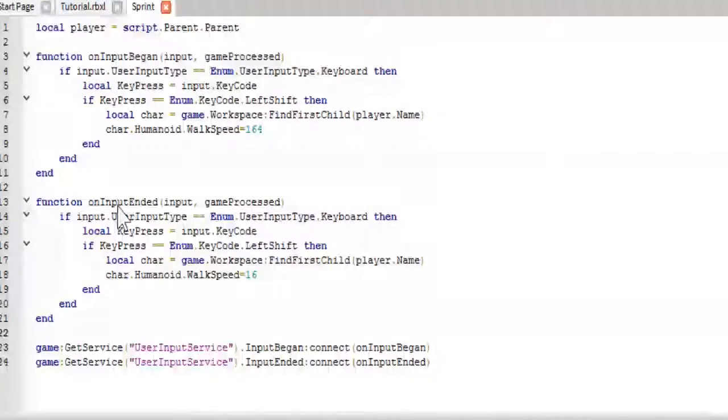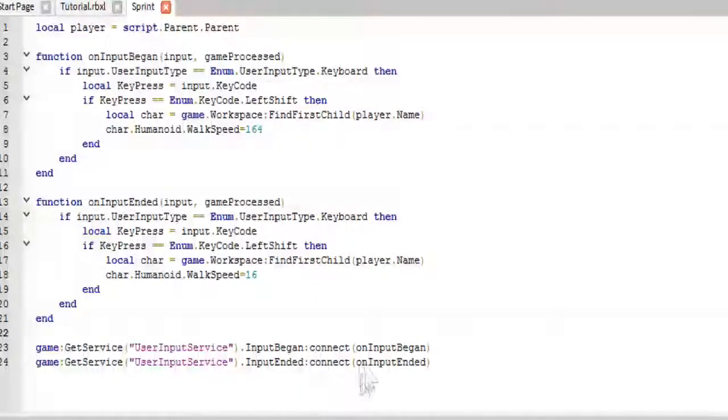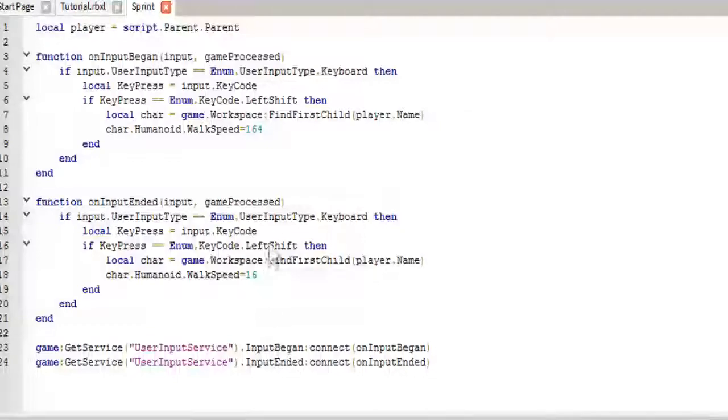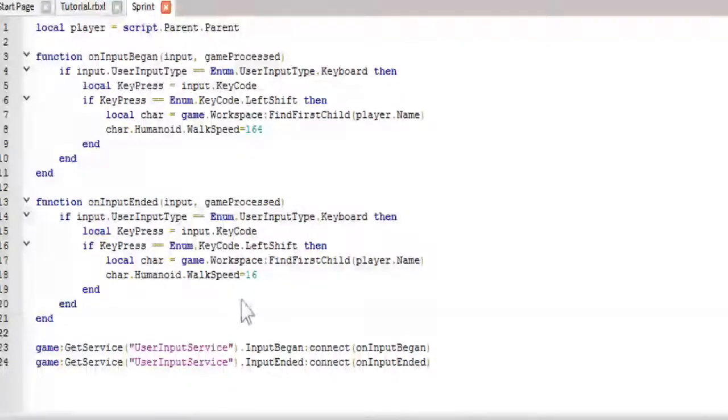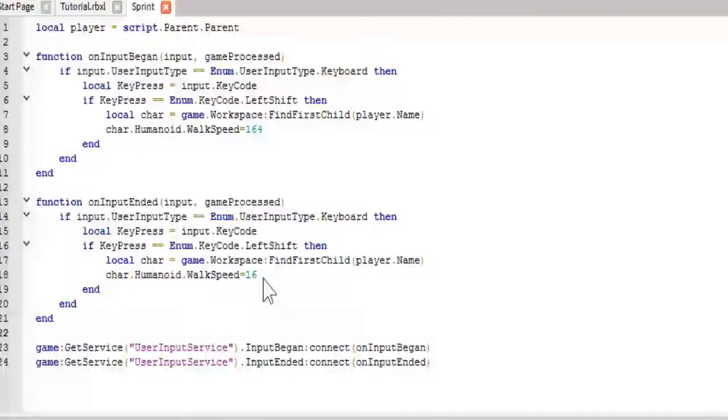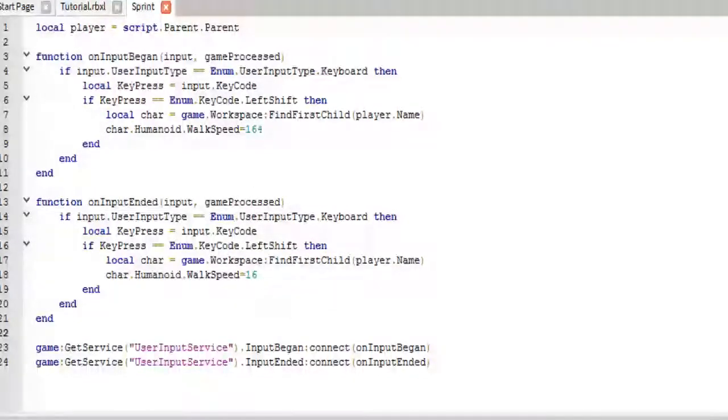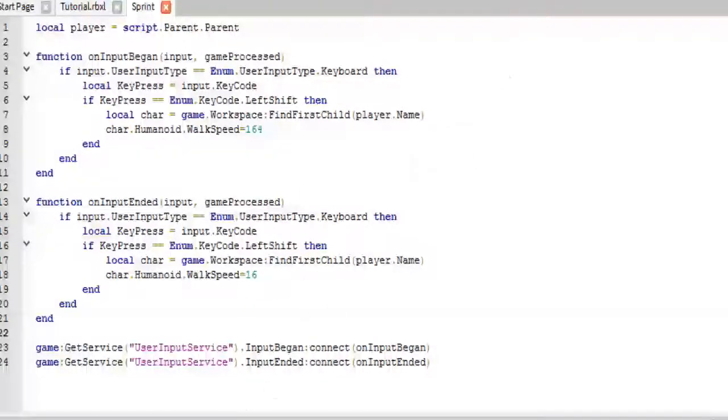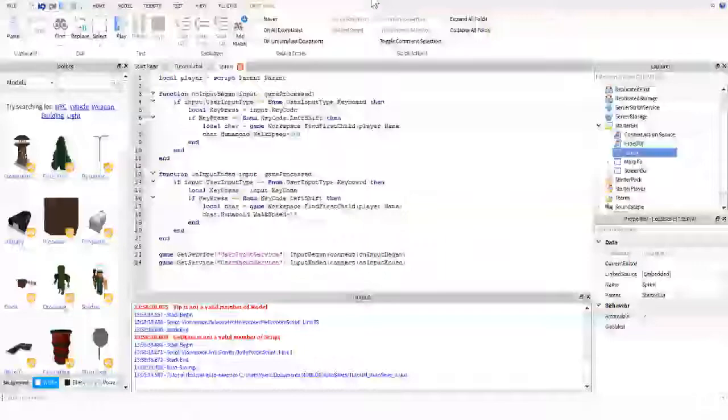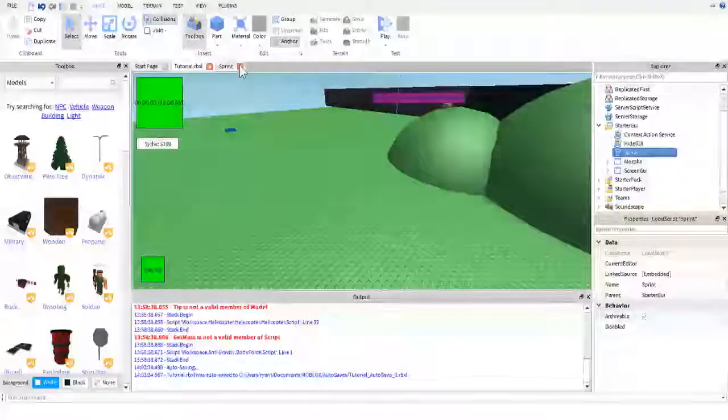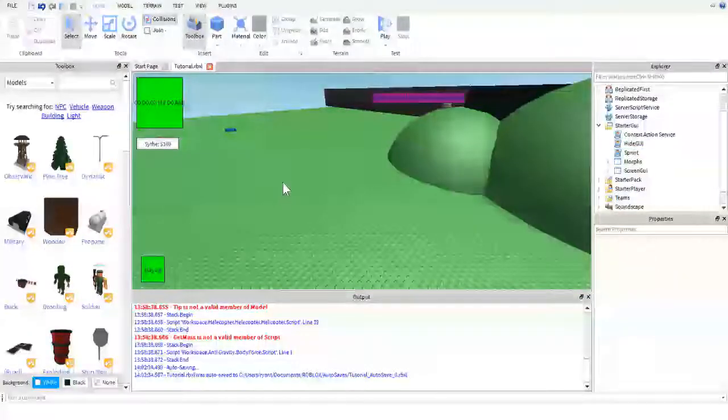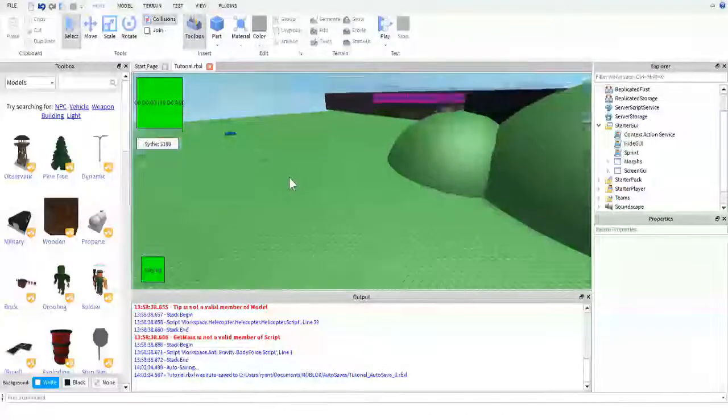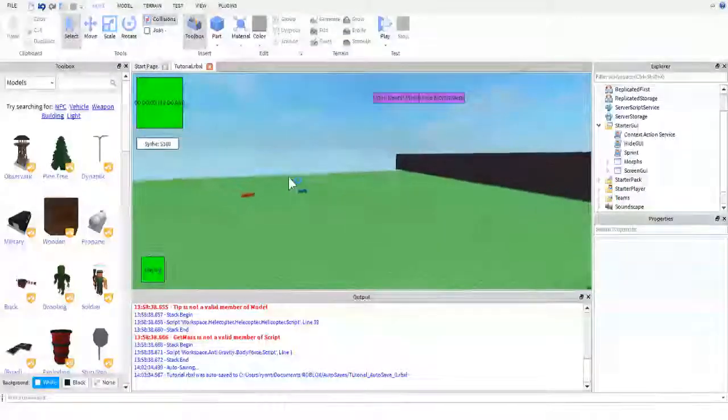Then, this one is on input ended. Which, as we can see down here, is fired when the left shift is released. It's basically the same thing except we just put the walk speed back to the default of 16. So, as you can see, this wasn't that tricky of a tutorial. Let me go back and we'll go back out into here. It works. You guys saw it work.